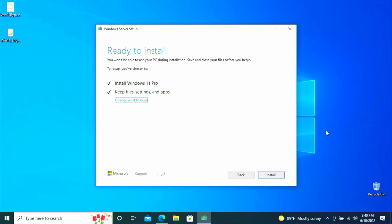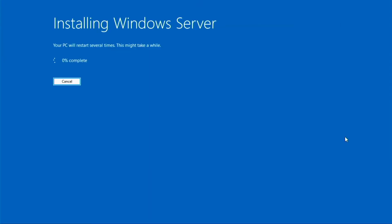And as you can see it wants to install Windows 11 Professional. And we're keeping all of our files, settings, and applications. And it is ready to do the install. So if you agree with all of these settings that we're going to do here or changes, then all you have to do is click the install button in the lower right hand corner. And we're off. And again just disregard the fact that it says installing Windows Server because it is installing Windows 11 Professional. This is going to take a little bit so we'll be back after it's done installing.